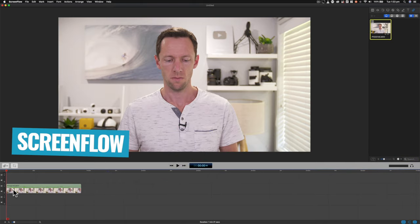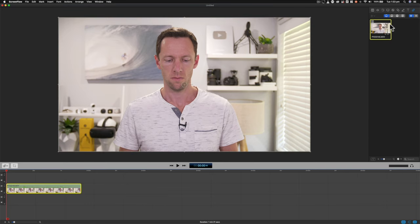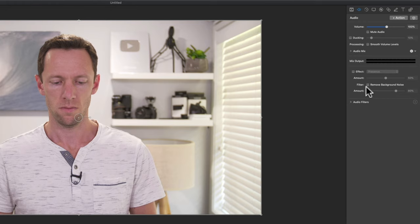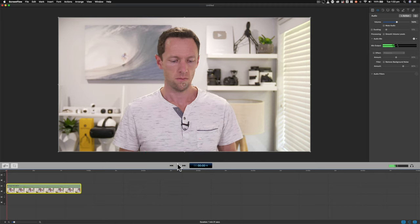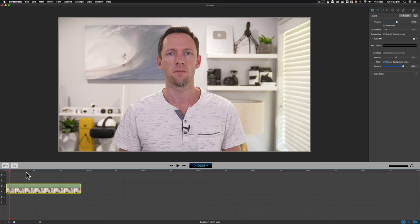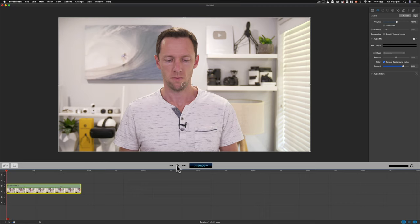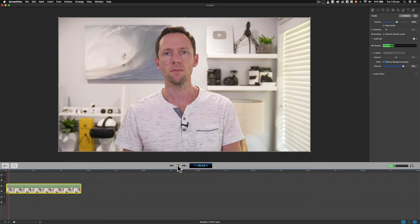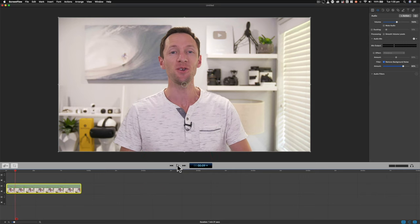I'm just in ScreenFlow now, with our video clip dragged into the timeline. We need to make sure our clip is selected, then come up here to Audio. Down here you've got the option to filter background noise. I'll play it first without that enabled. Now let's enable it. The default setting here is 80% — we may need to tweak and adjust that. It's done a pretty good job and has removed a lot of that background noise. It's not all gone, and you could still hear it quite loud at the start, then it kind of faded out.